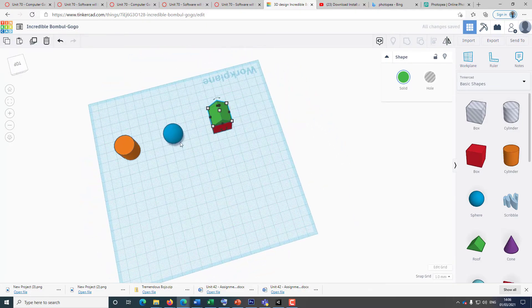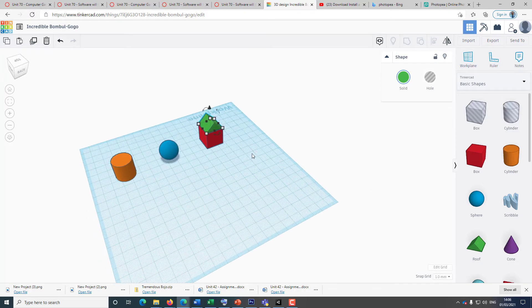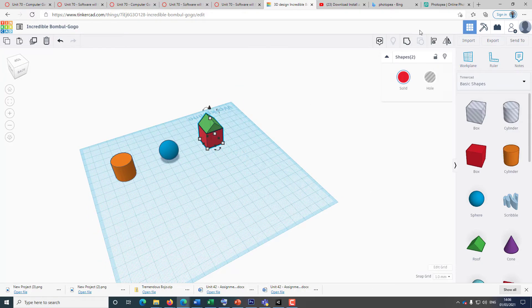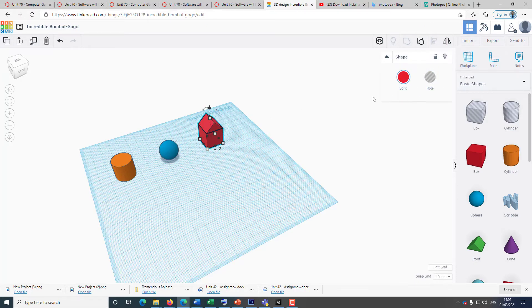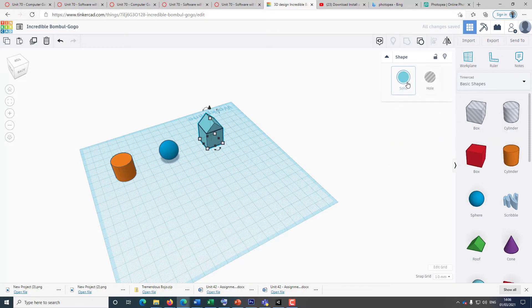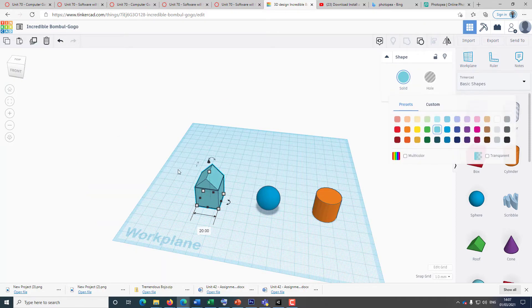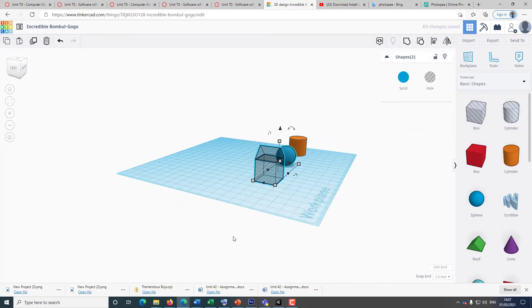Once you're happy with the object, you can leave it as it is, or you can group the object — highlight both elements and select 'Group'. If you group the object, it will act as one object, and as a result a single color will be applied. If you want to change the color, you can change it by clicking here.